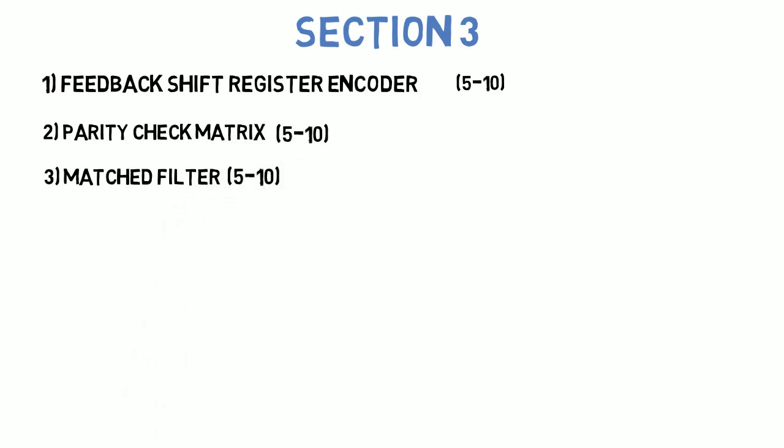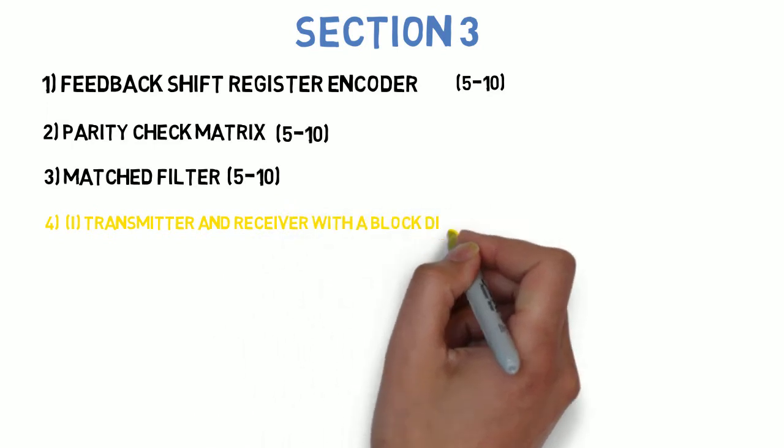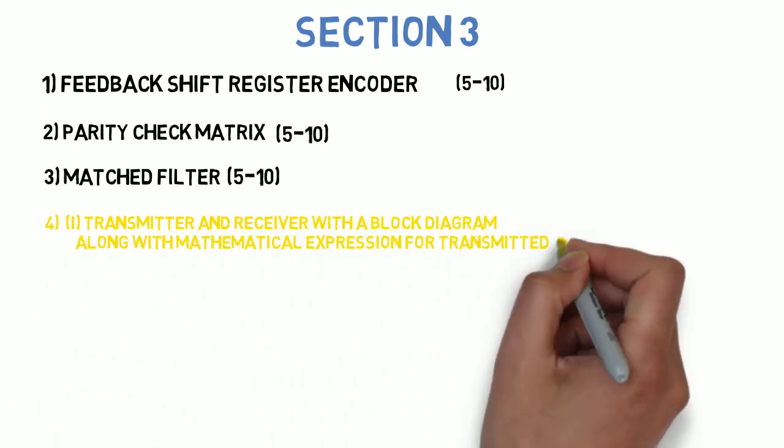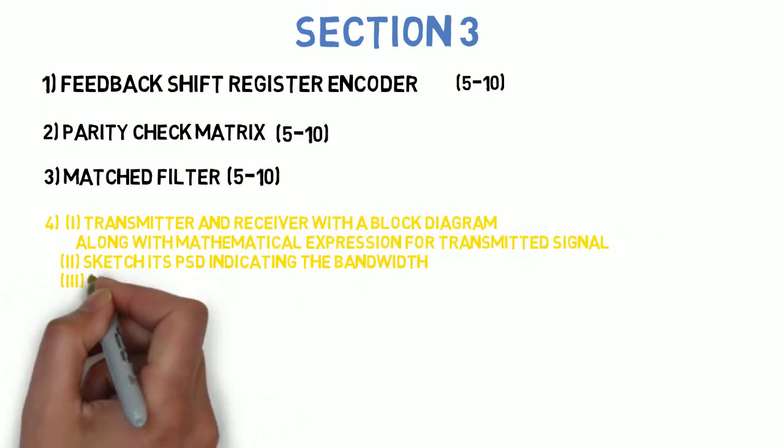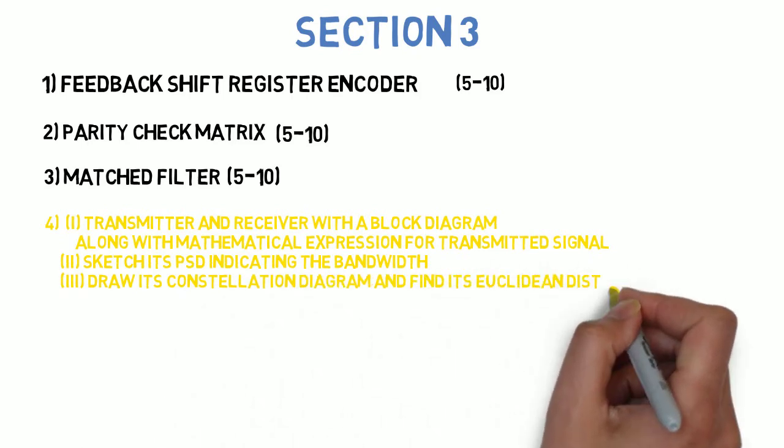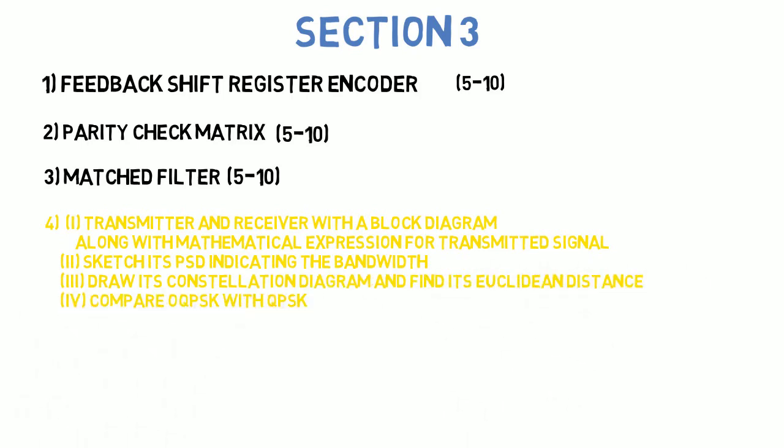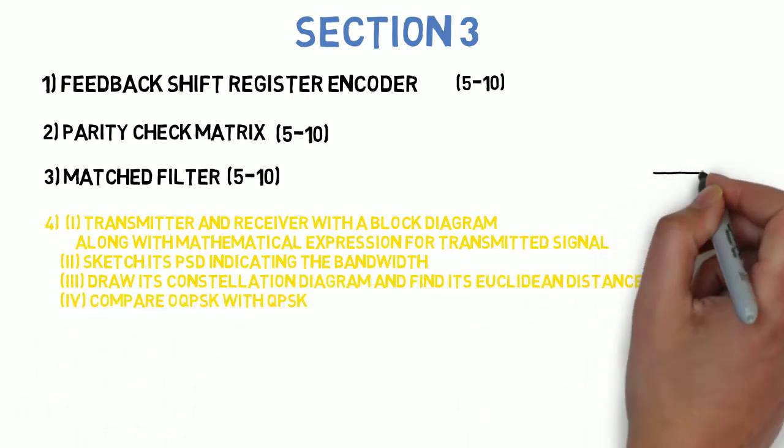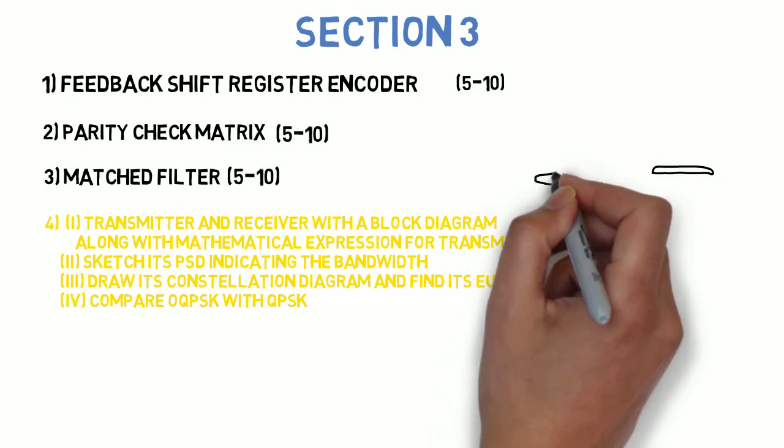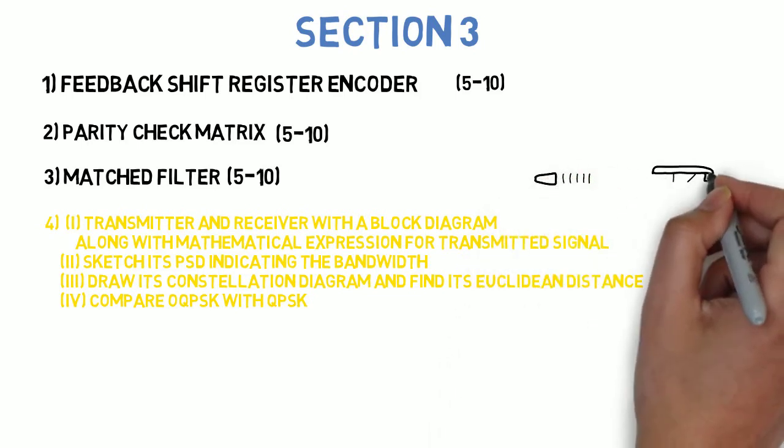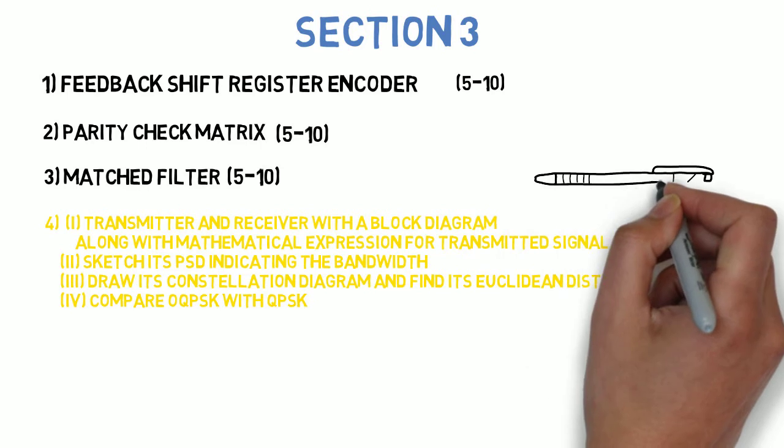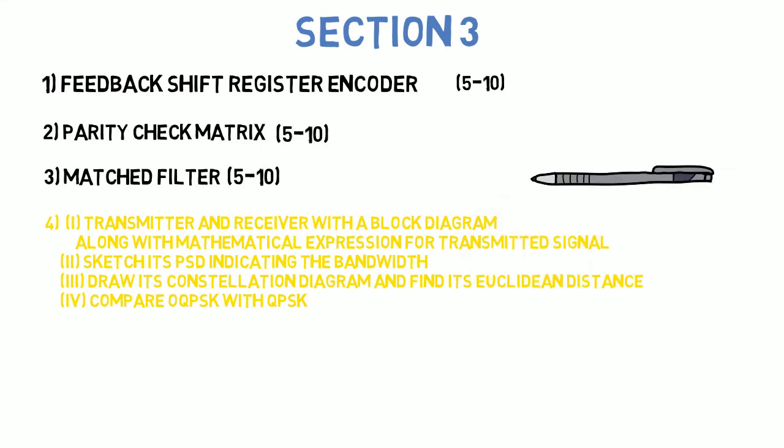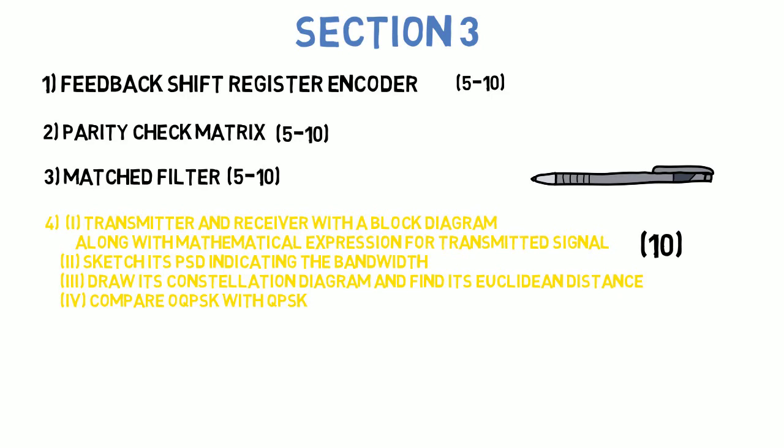Next question is: with the reference of offset QPSK, explain the following - first, transmitter and receiver with block diagram along with mathematical expression for transmitted signal; second, sketch its PSD indicating the bandwidth; third, draw its constellation diagram and its Euclidean distance; fourth, compare OQPSK with QPSK. These are the 4 things you need to find out and this can come for 10 marks.